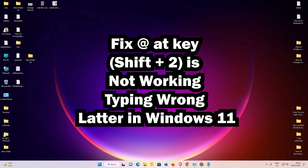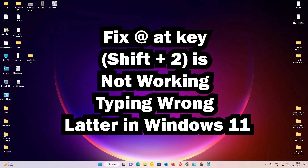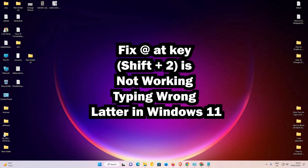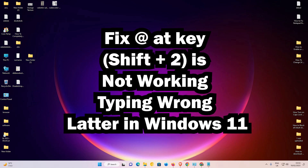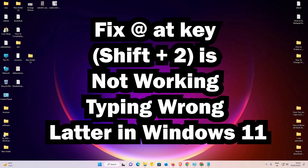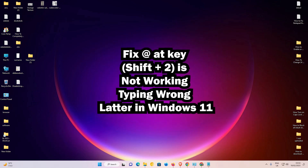Hello guys, welcome. In this video we are going to see how to fix the @ key not working or typing the wrong letter in the Windows 11 operating system.